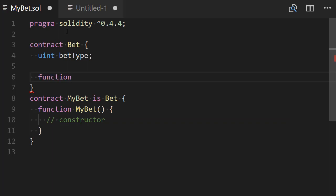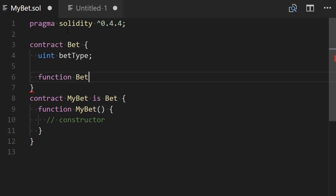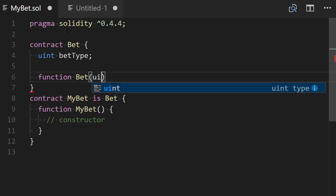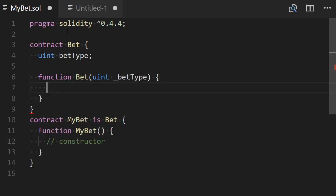And this variable is going to be assigned in a constructor. So constructor that I define with a function keyword and here it's going to be the same name as the contract and we're going to pass to this constructor an integer betType prefixed by an underscore. And we're going to simply assign this betType variable to our internal betType variable like this.